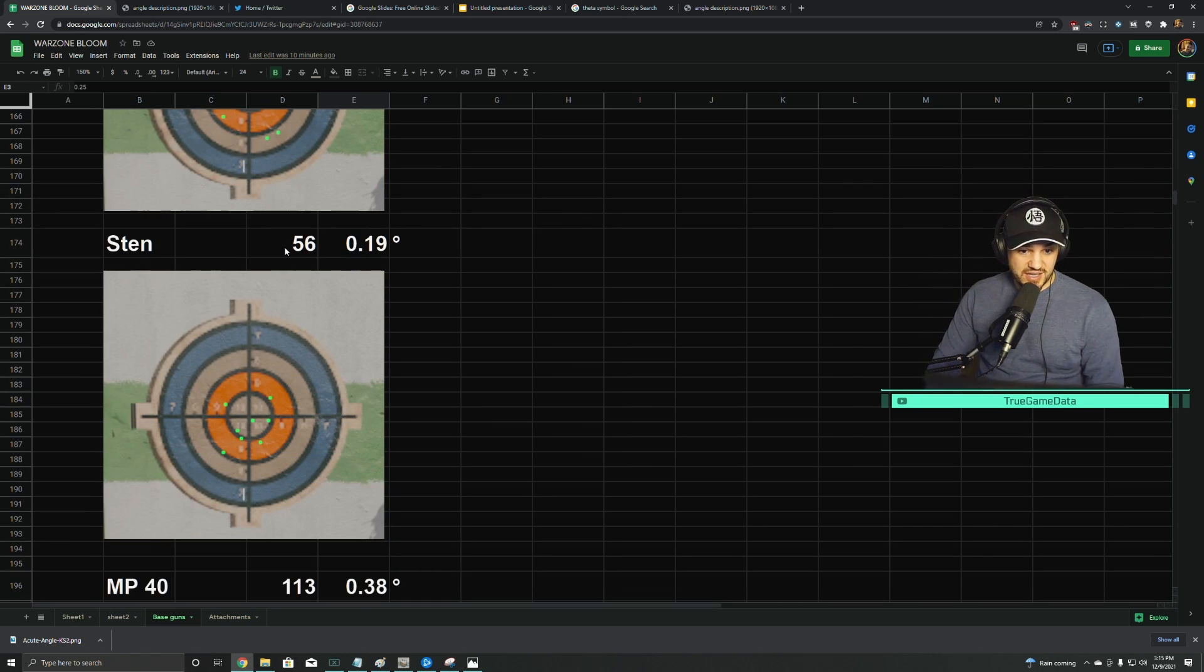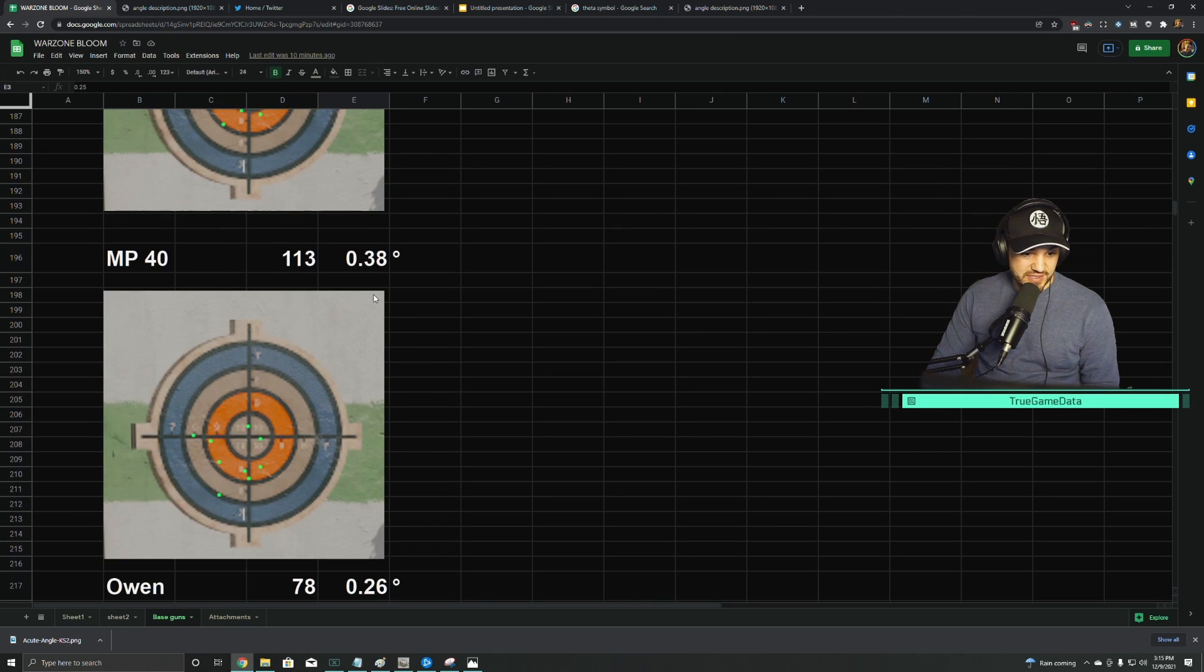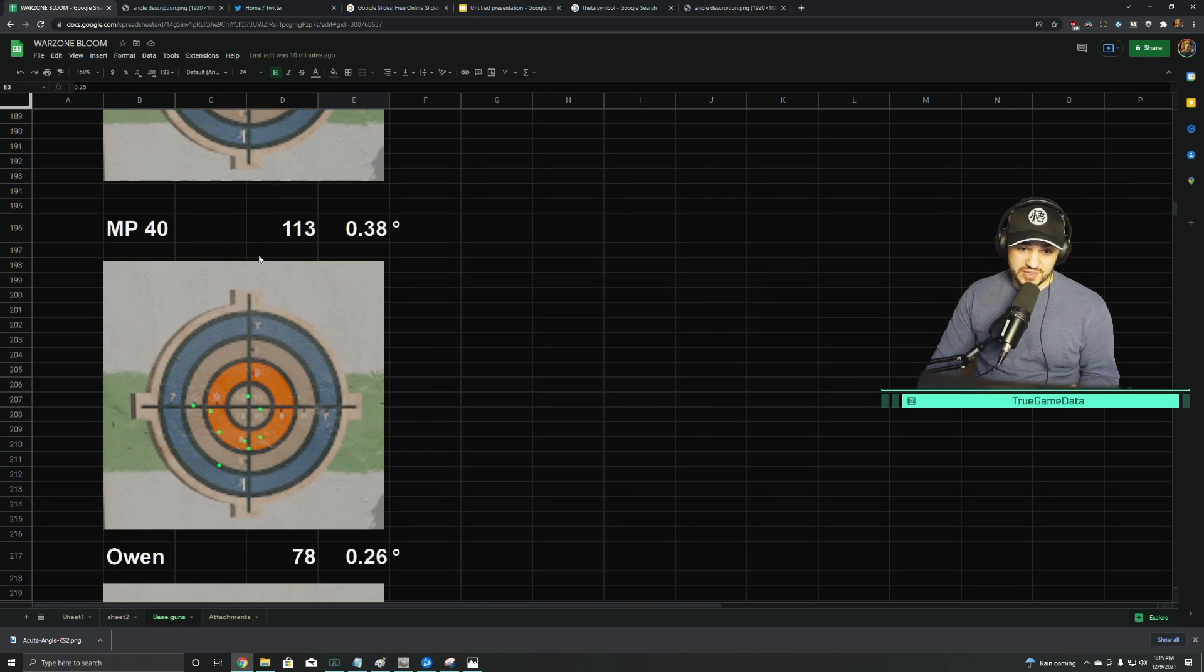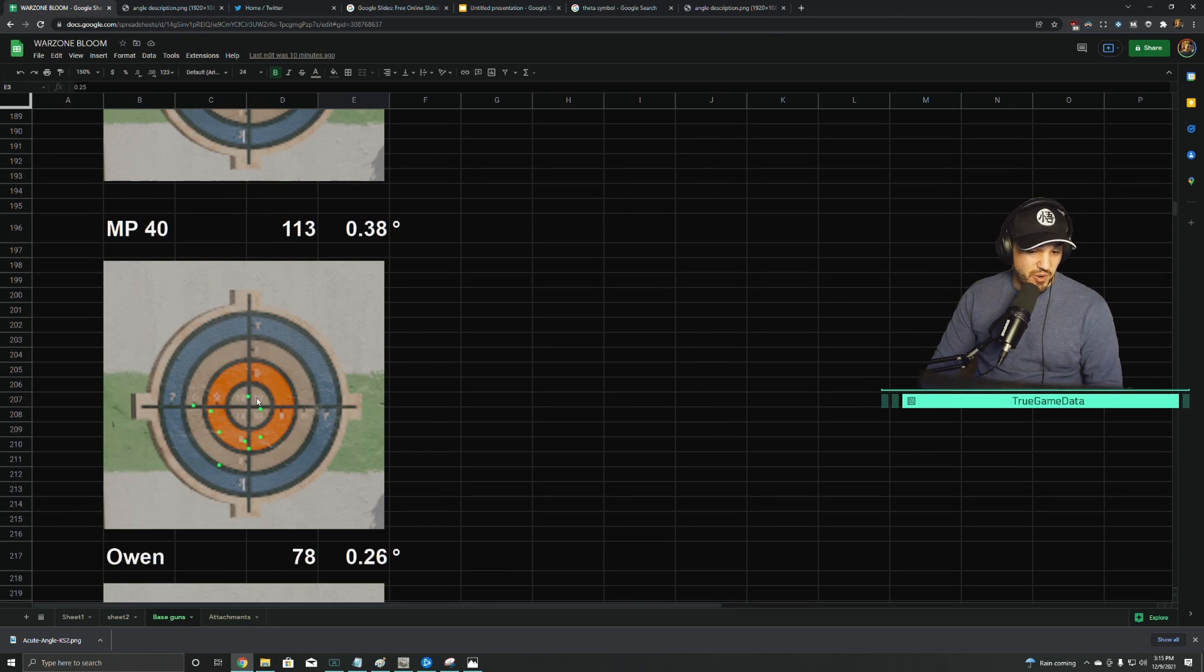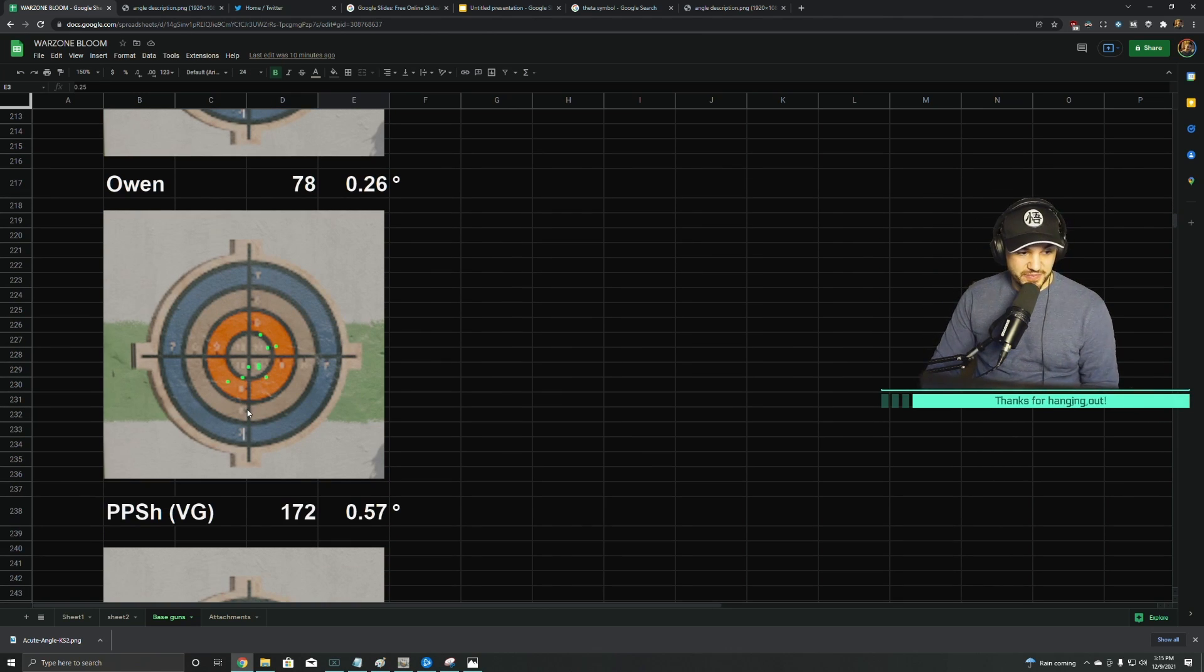Sten is 56 pixels at 0.19 degrees. The MP40 had a lot—113 degrees, more than most of the ARs. The Owen was at 78 pixels or 0.26 degrees.